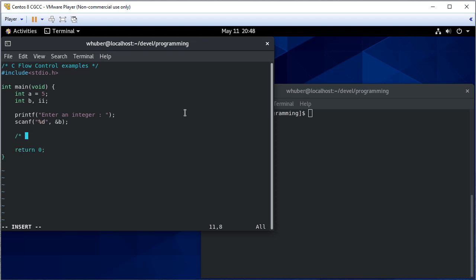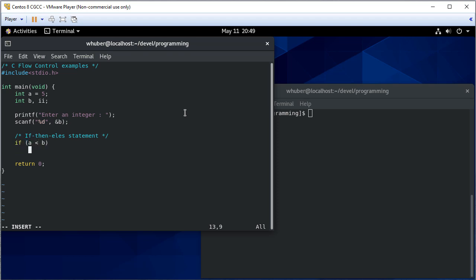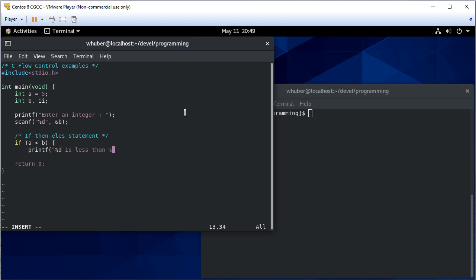So the first control structure that we're going to see would be a conditional structure, an if-else statement. So we'll say if A is less than B, we're going to print that A is less than B and we'll fill in those values.